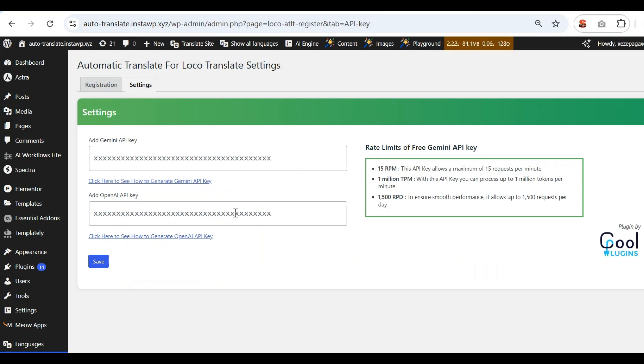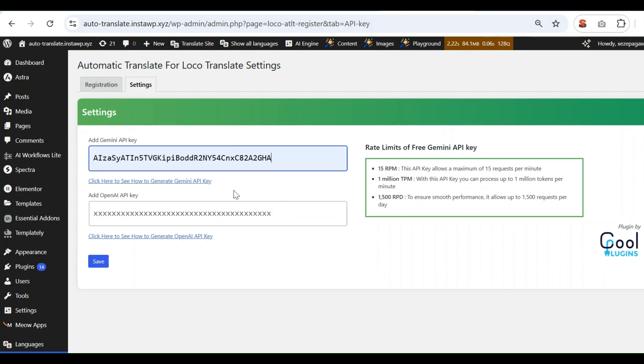Enter API key for Gemini AI. The process of Gemini AI and OpenAI is similar.